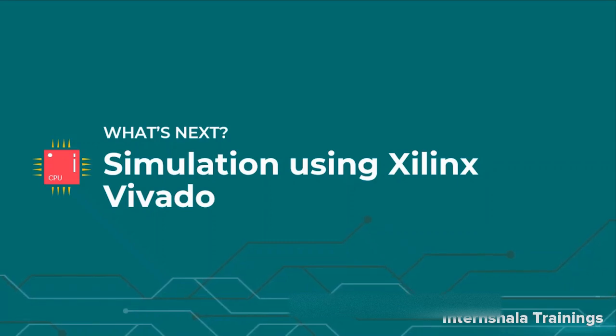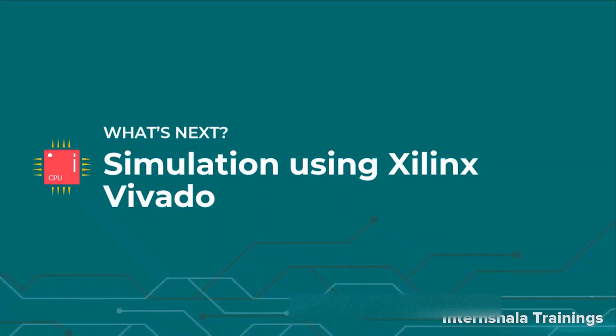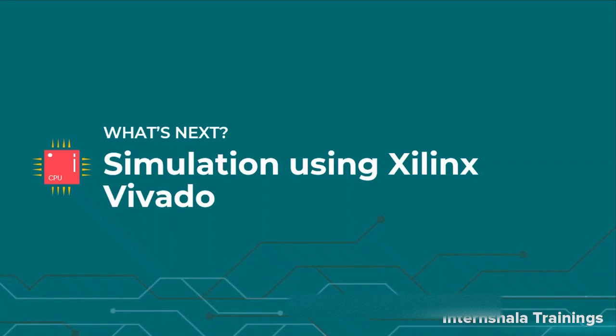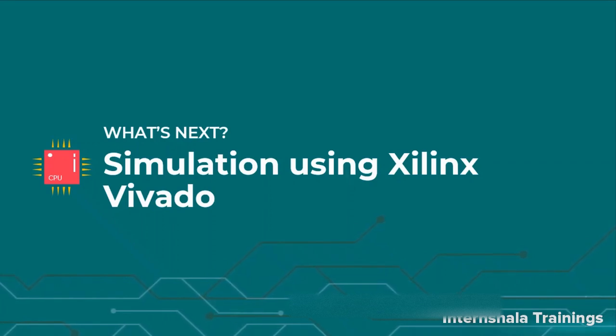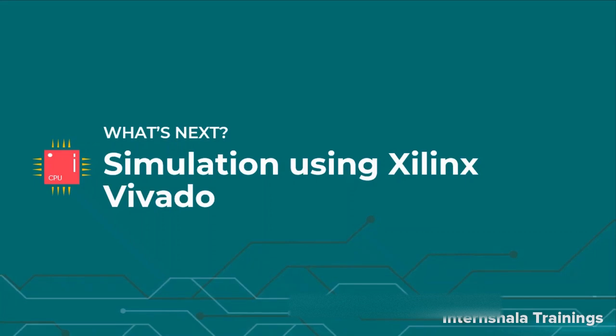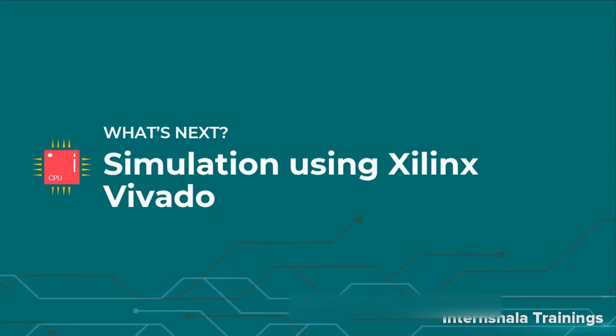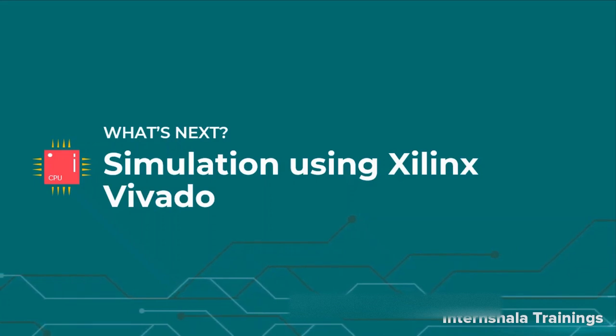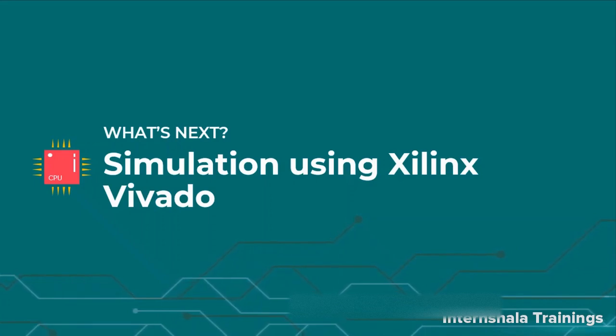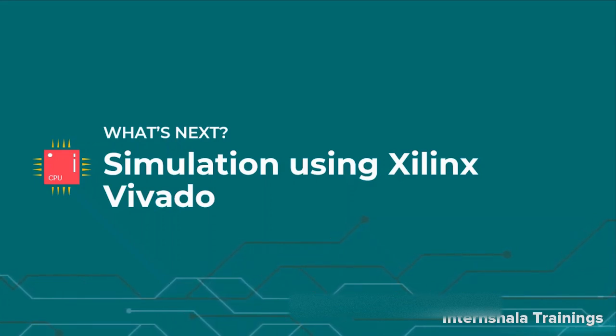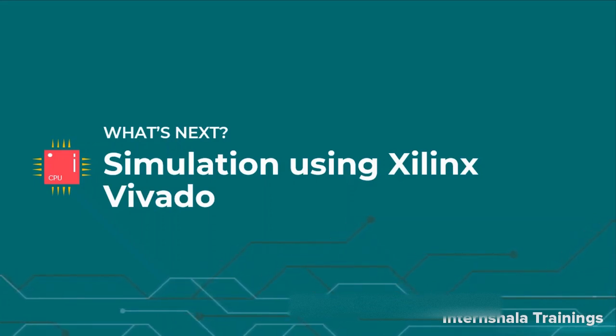So students, in the next video, we will continue with the same example and talk about the simulations using the Xilinx Vivado. We will see how to generate different test cases using the waveforms and cross check the functionality of our system. Keep learning. Thank you.